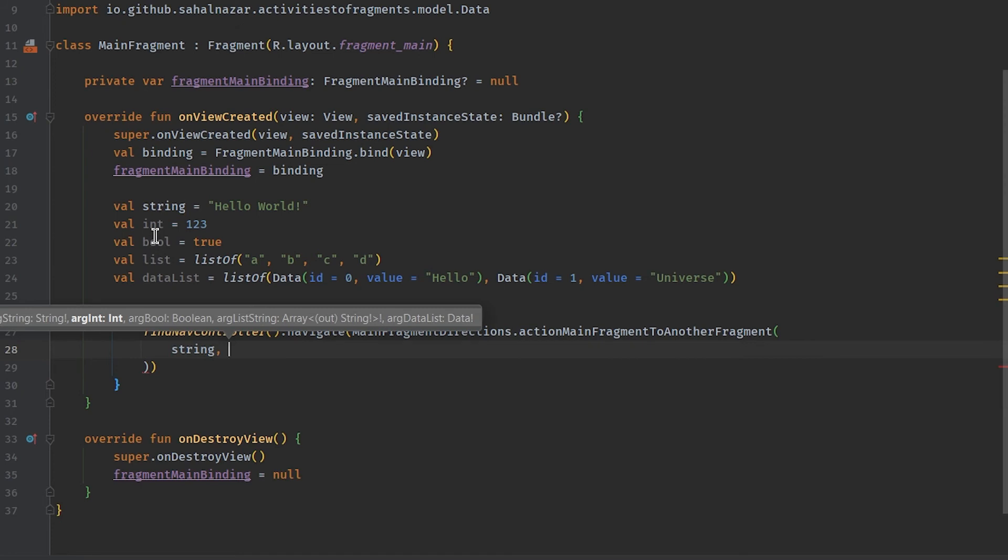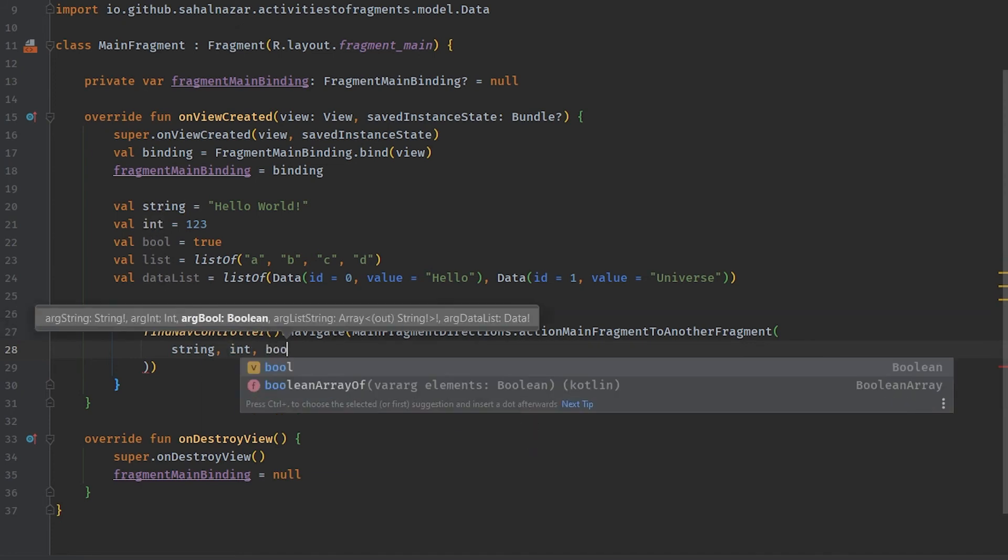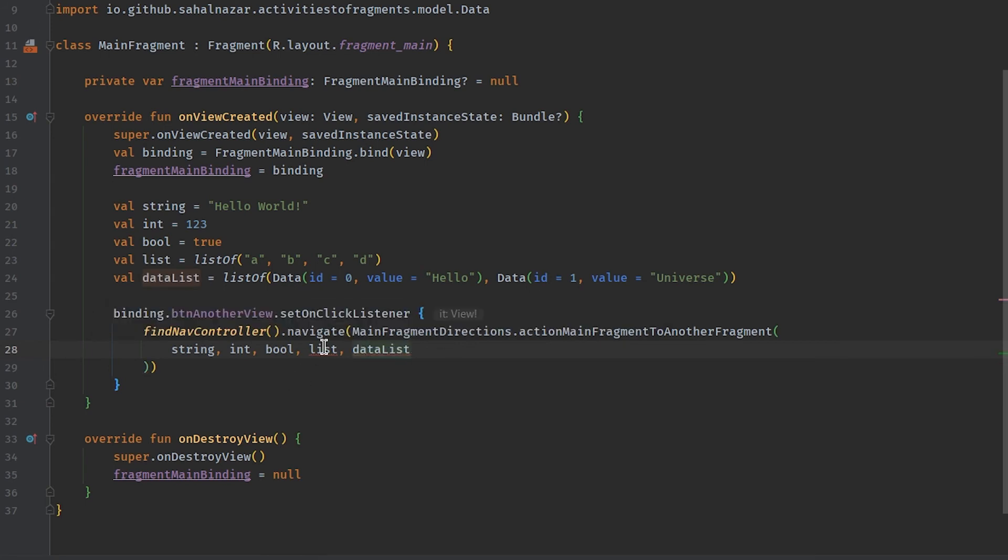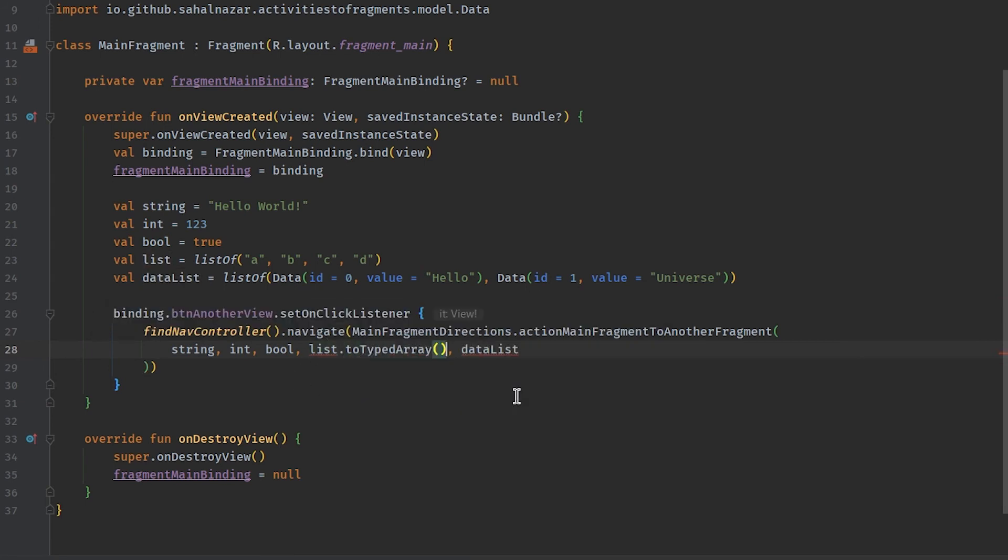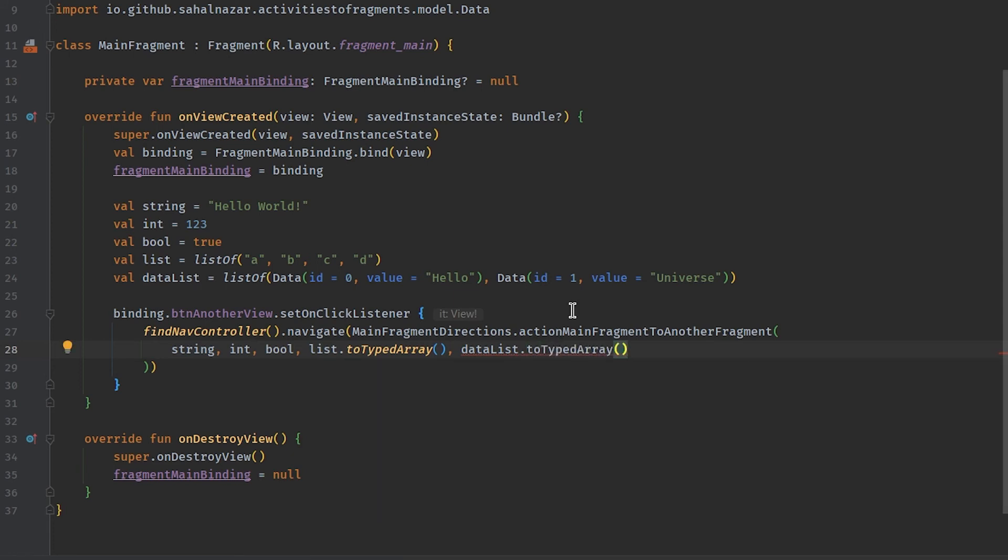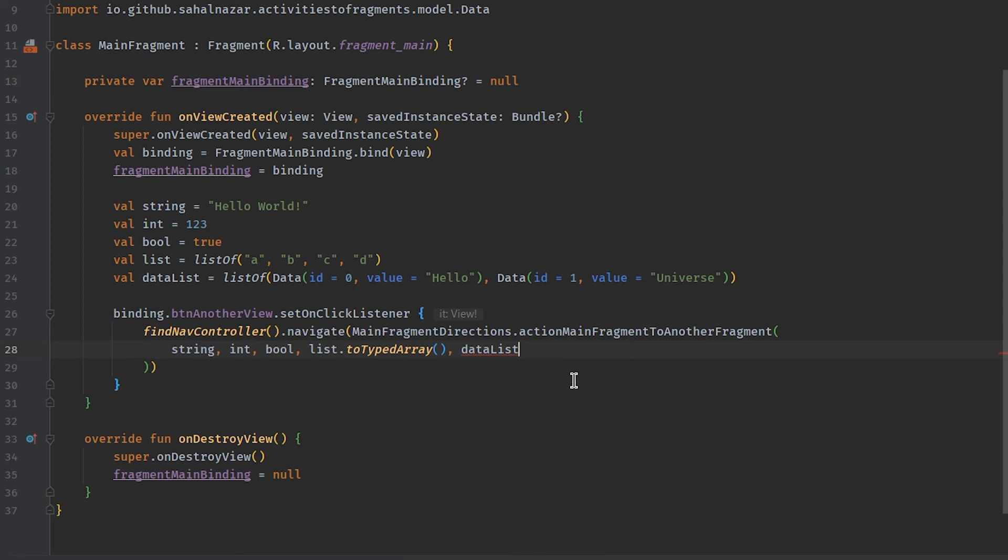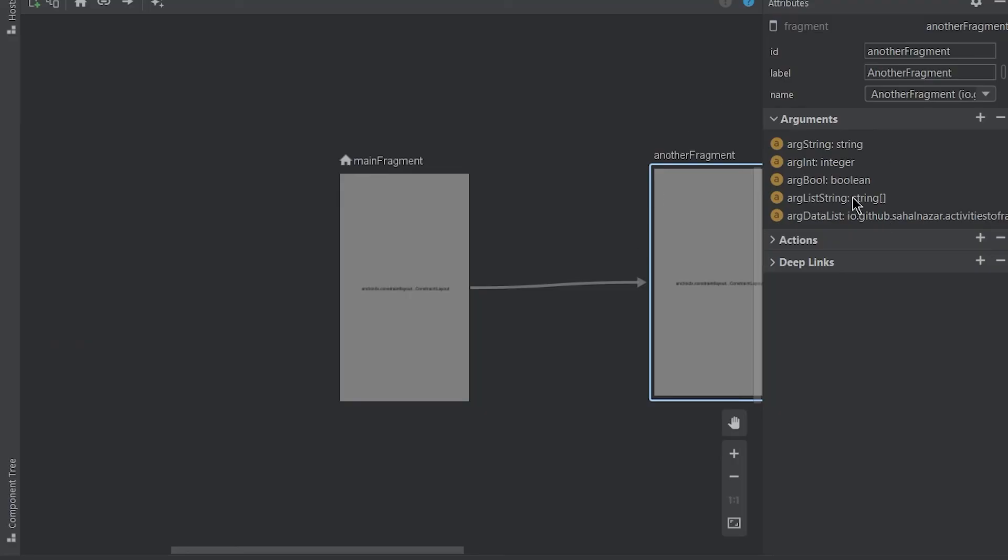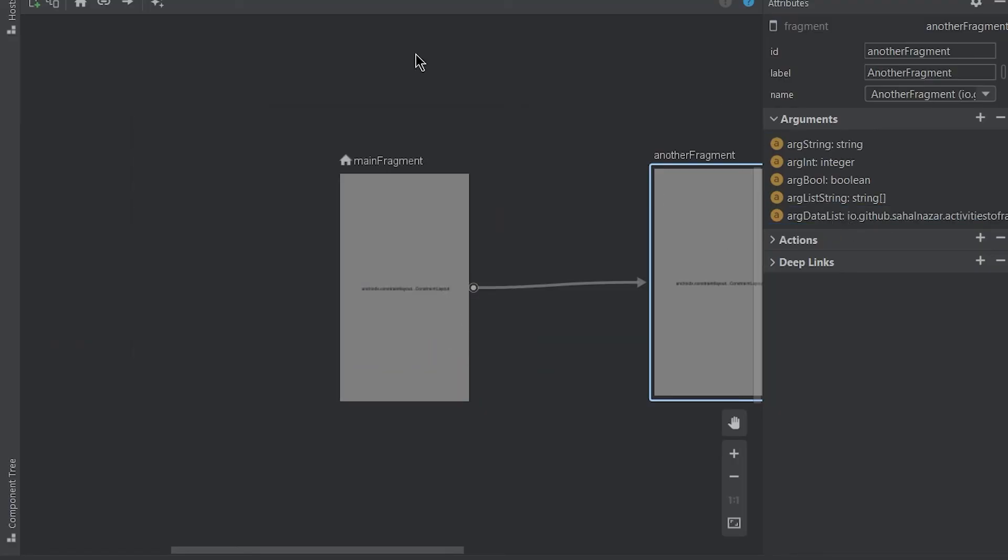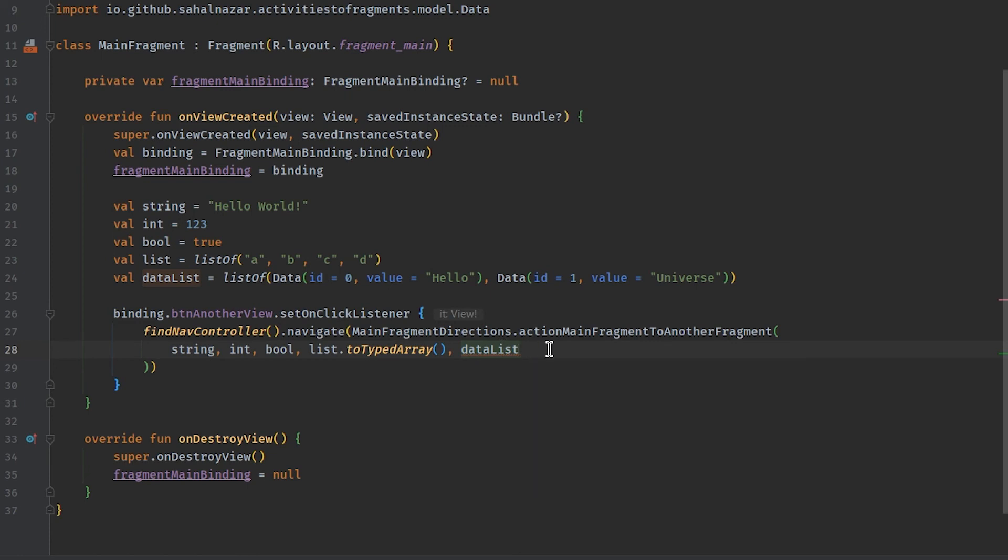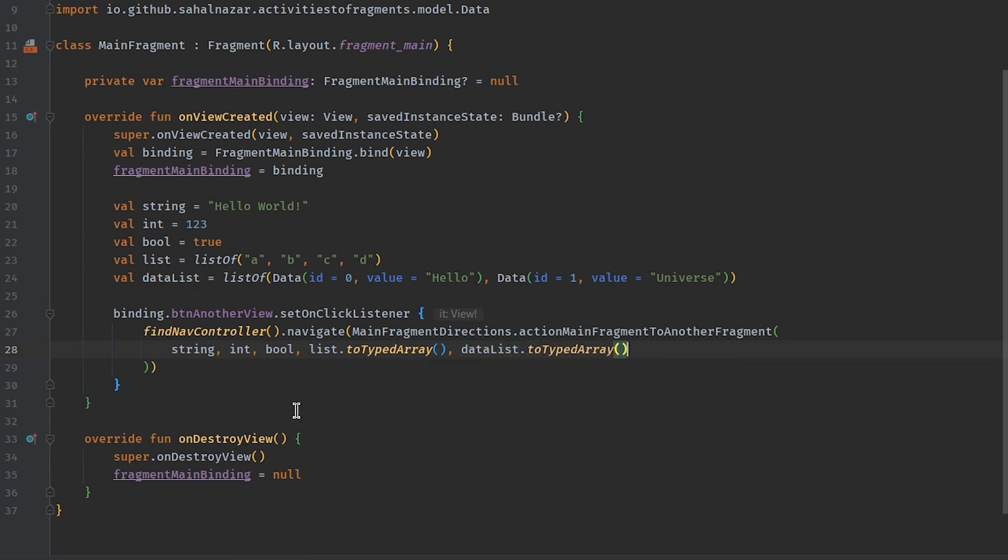Now back in our main fragment, navigation directions are angry, it's showing red, which means we have to pass in data as arguments. Here string, int, boolean, list, data list. We need to convert list and data list to array. We will call dot toTypedArray. Oh, data is not an array. We'll have to update it in nav graph. That's pretty much here in main fragment.